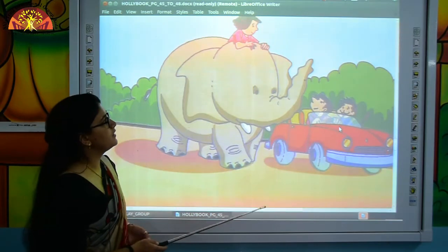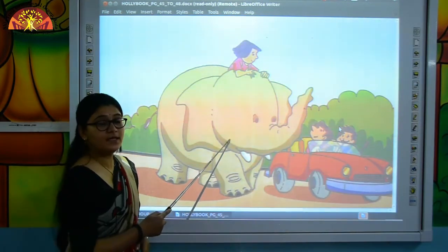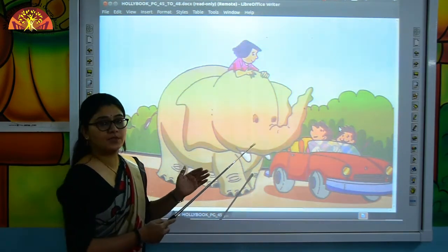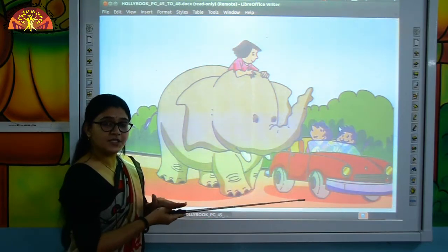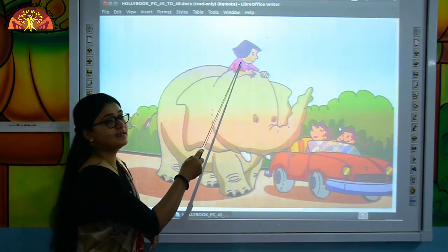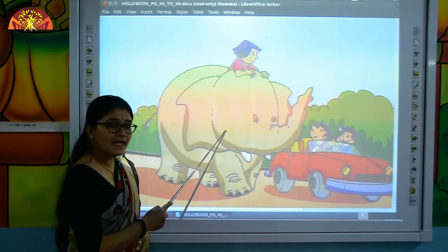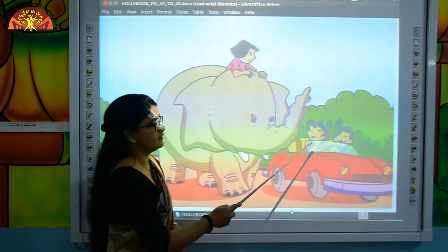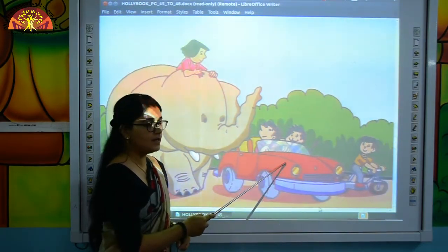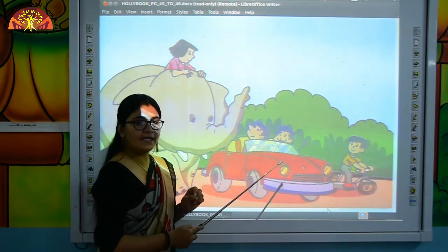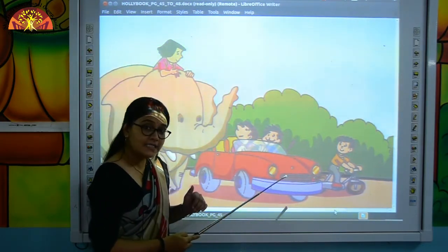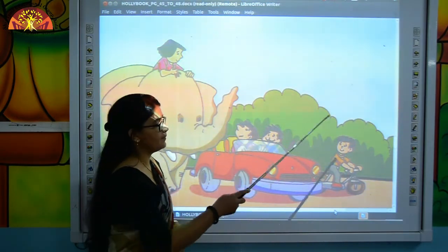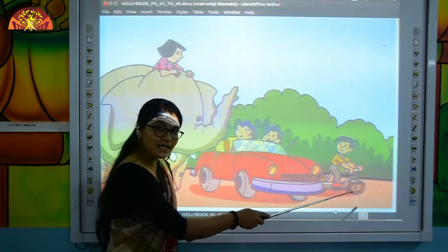So kids, look at the picture. The girl is on the elephant. Here, "on" is used to indicate the position of top, in the sense of touching the surface. The girl is on the elephant. The man is in the car. Here, "in" is used to indicate the position of inside. The man is in the car. The boy is on the cycle.